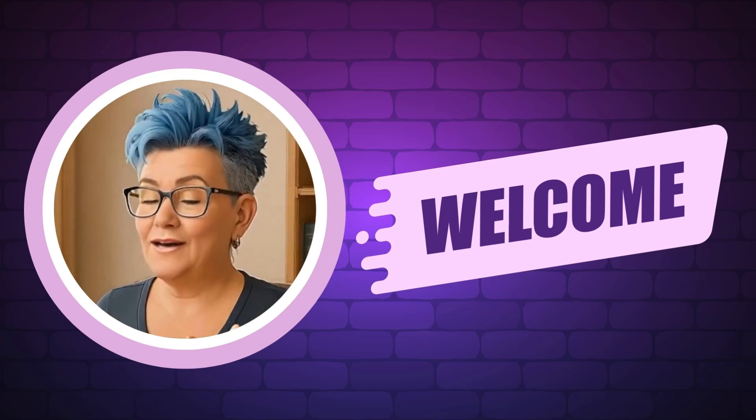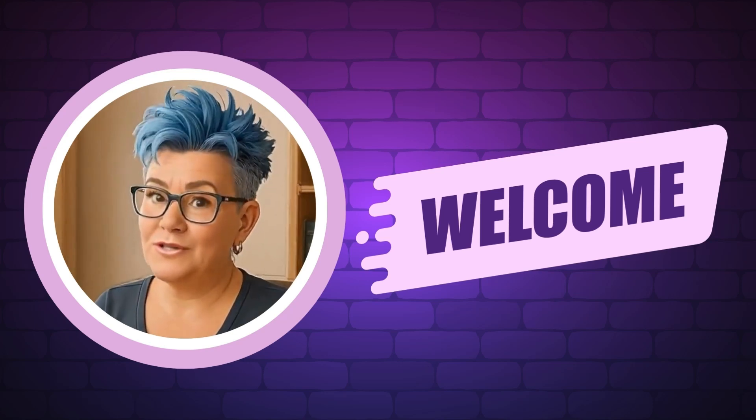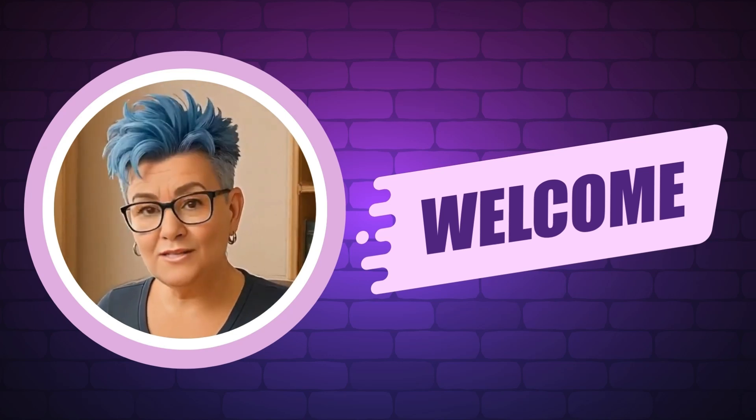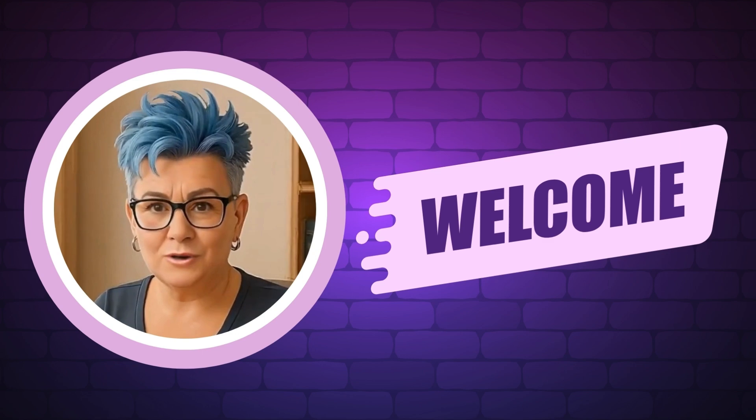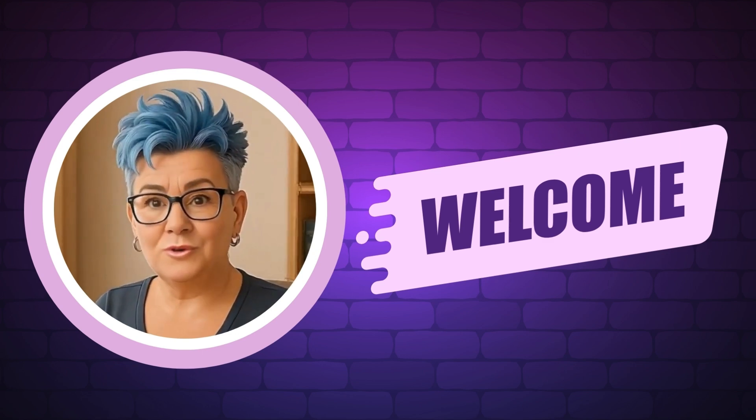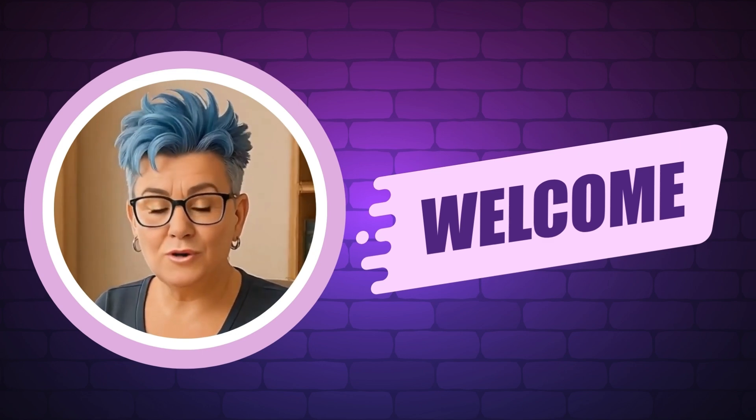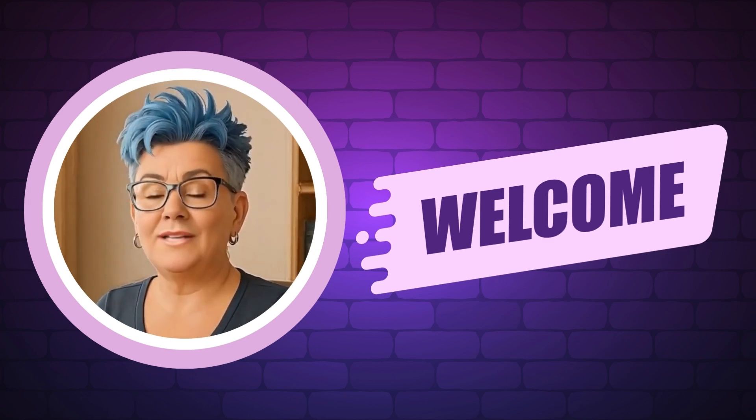Hi there, I'm Rhonda and I help makers turn their digital designs into income. On my channel, you'll get quick tutorials, cool tools, and simple strategies to grow your digital product business.